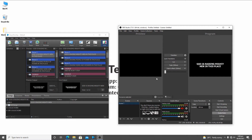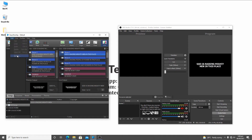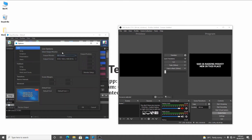NDI source is actually like a virtual network interface that holds audio signals and video signals. Now, what I've done is after installing EasyWorship, when you click on the Edit button and come to Options, I have my output monitors set to NDI stream.